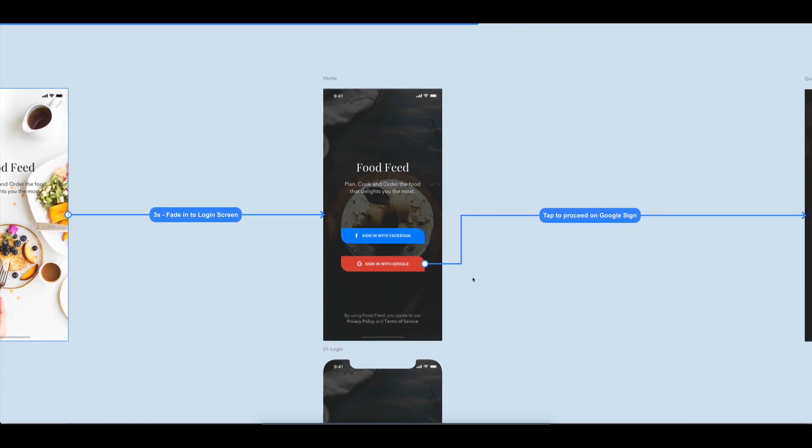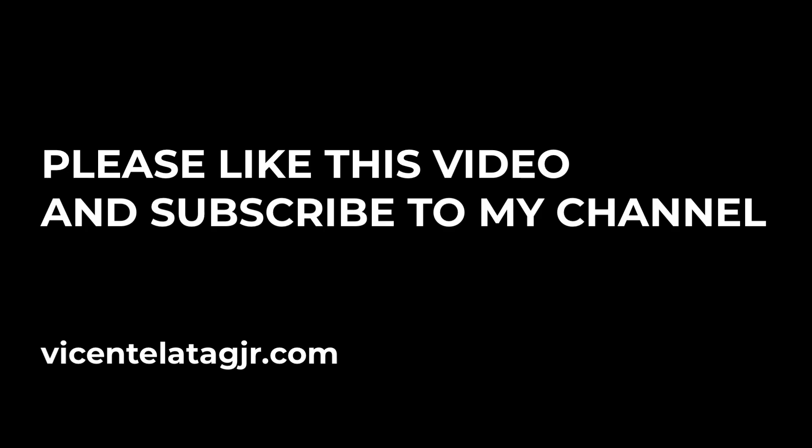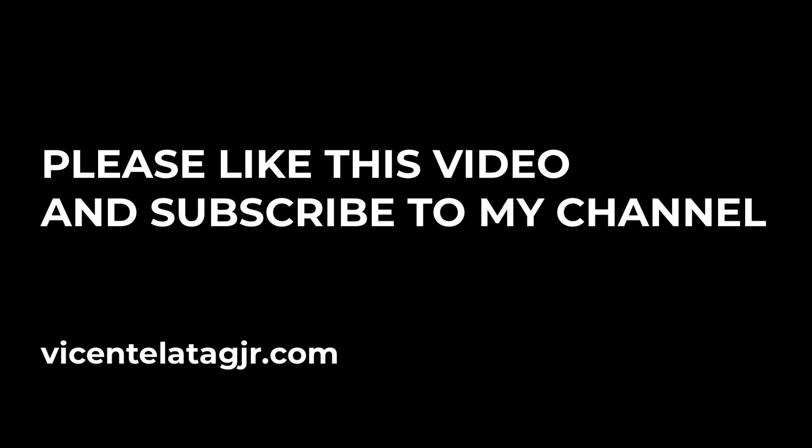Thank you guys for finishing this video. Please hit the thumbs up button, share this to others, and subscribe to my channel. Stay tuned for more videos like this.